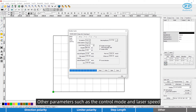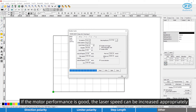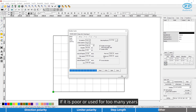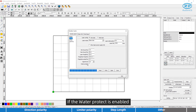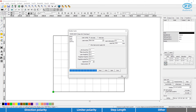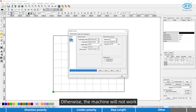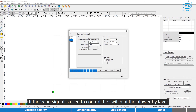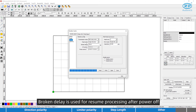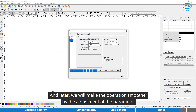Other parameters such as control mode and laser speed depend on the performance of the equipment. If the motor performance is good, laser speed can be increased appropriately; if poor or used for many years, the speed should be lowered. If water protect is enabled, the controller must be connected with the water protection line, otherwise the machine will not output laser. If enable protect is enabled, the controller must be connected with the enable protect line, otherwise the machine will not work. If the wind signal is used to control the blower switch by layer, check enable blower. Broken delay is used for resuming processing after power off, and adjustment of this parameter will make operation smoother.